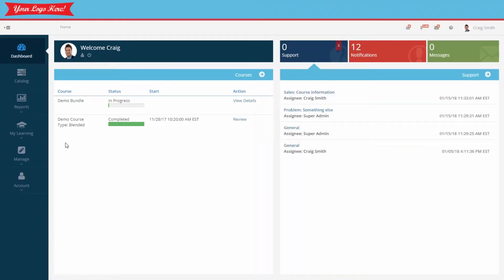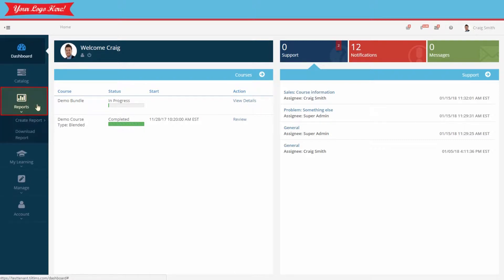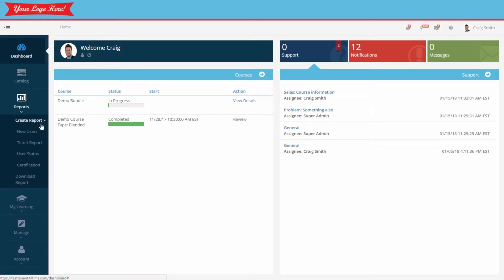To access SmartTrack reports, select the Reports tab on the left and the Create Report option. As you can see, SmartTrack is comprised of four different reports. We'll briefly explore each.